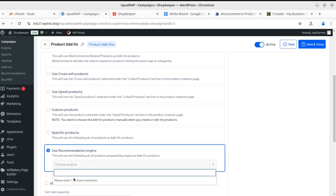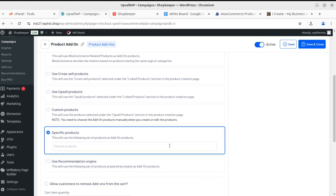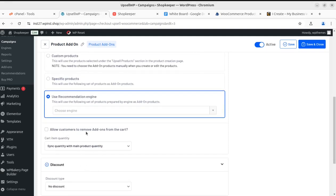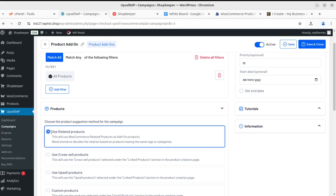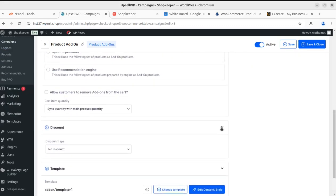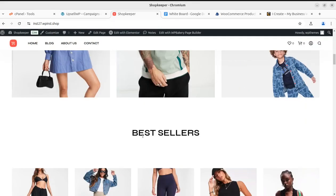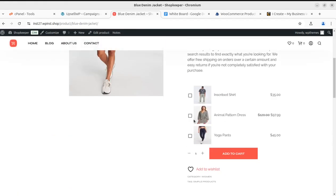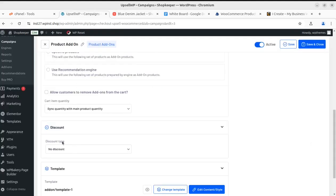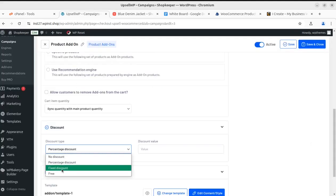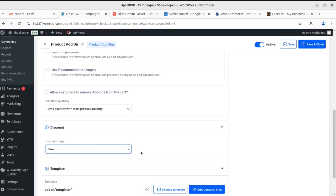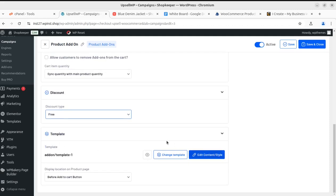There is also a recommendation engine option — if you create an engine in UpsellWP, it will work with that engine, which I'll discuss in coming videos. You can also allow customers to remove add-ons from the cart. You can offer a discount on add-on products — a percentage discount, a fixed price discount, or even make it free. For example, if you're selling a mobile phone you can offer a back cover for free, calculated into your pricing.